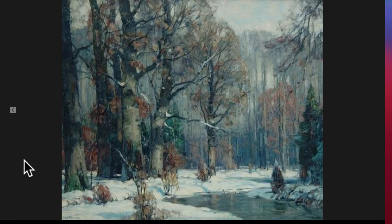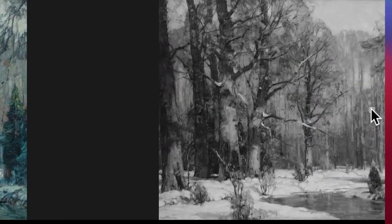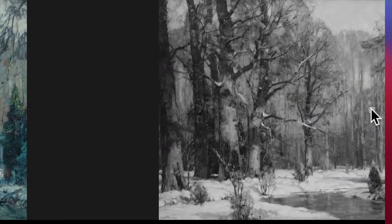Here's another one of John Carlson's. Again, just take a minute to take it in. What do you notice? How does it make you feel? With this one, like the last one, let's remove the color. I would argue the painting is just as strong.